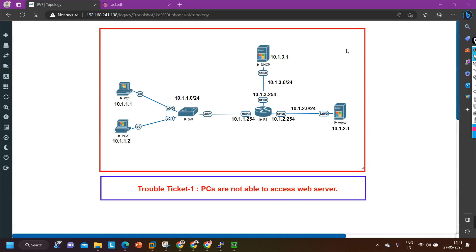If both PCs are not able to access the server, that means the problem is big — my entire network is not able to ping the web server. In the last video we had discussed only PC1 was not able to access the server. We fixed that problem, and today we will fix this one too.